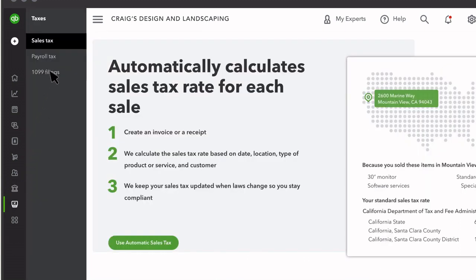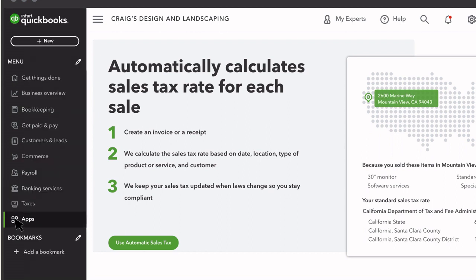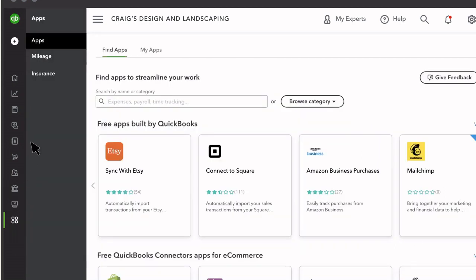Taxes is where you set up your sales tax rates and view or manage any other taxes or filings your business has. In the Apps Center, connect business apps to QuickBooks. You can also track your business mileage here.